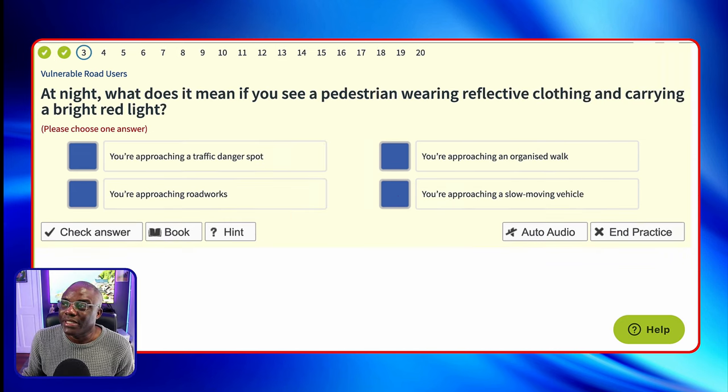At night, what does it mean if you see a pedestrian wearing reflective clothing and carrying a bright red light? It's a pedestrian walking at night carrying a bright red light — the answer is an organized walk. They're trying to keep it consistent with a car because remember it's all road safety, highway code, theory test, all related to driving. In front of a car it's a white light; at the back of a car it's red lights — your brake lights. If the pedestrian is carrying a bright red light at night, it's an organized walk, but they're at the back of the organized walk because the walk will go with the flow of traffic. They can give you the same question but with a pedestrian carrying a white light — same answer, organized walk, but now the pedestrian is at the front of the organized walk.